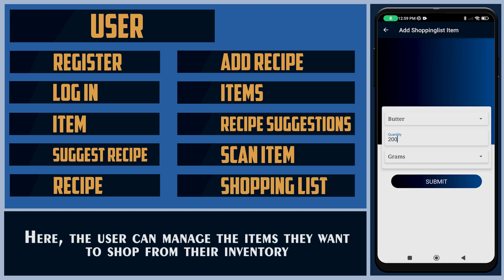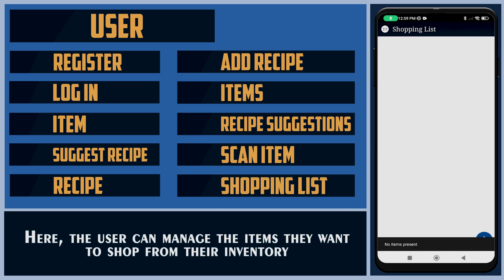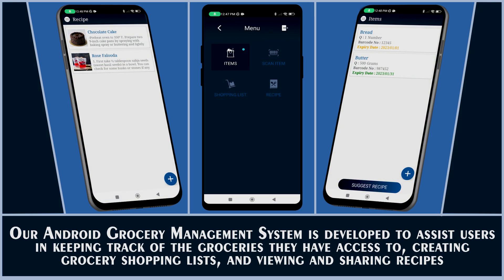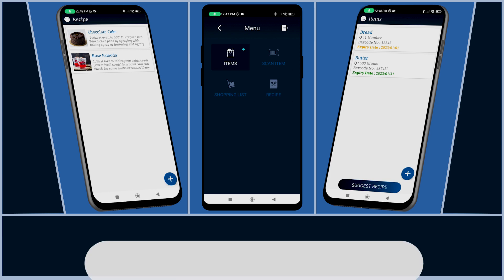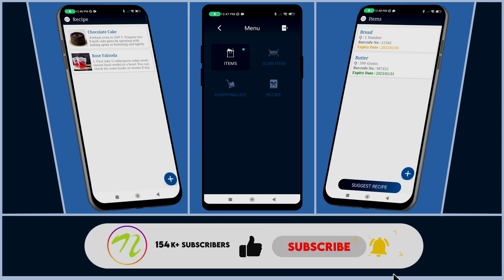The user can manage the items they want to shop from the inventory. Our Android Grocery Management System is developed to assist users in keeping track of the groceries they have access to, creating grocery shopping lists, and viewing and sharing recipes. Thanks for watching the video — please don't forget to like, share, and subscribe!